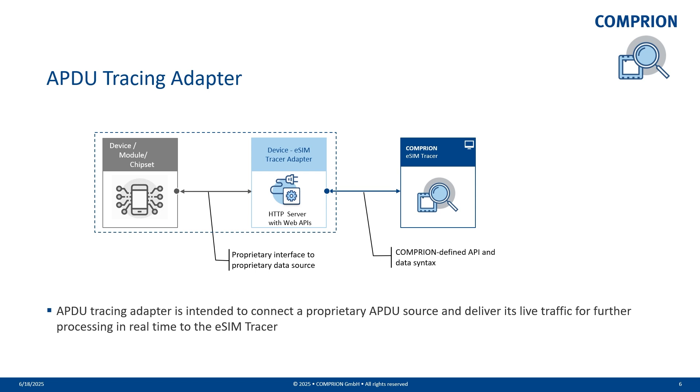What we need to understand is that to access the APDU logs of a device which contains an eSIM, there is a need to access a proprietary interface which contains this data in a proprietary data format. That's why the concept of using a device eSIM Tracer adapter has been introduced by Comprion. The role of the device eSIM Tracer adapter is to access this proprietary data and translate it into a Comprion-defined data syntax and make it available on a Comprion-defined interface, which is basically a web interface.